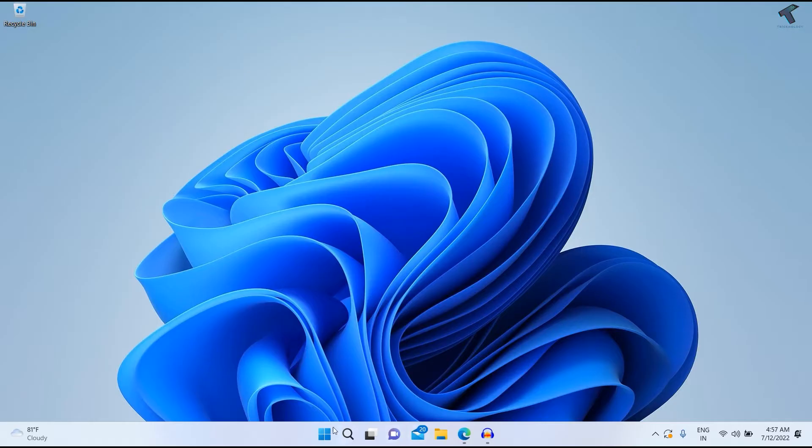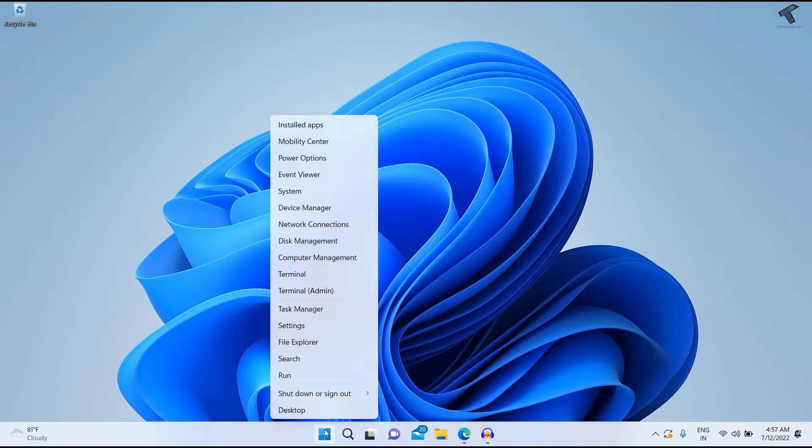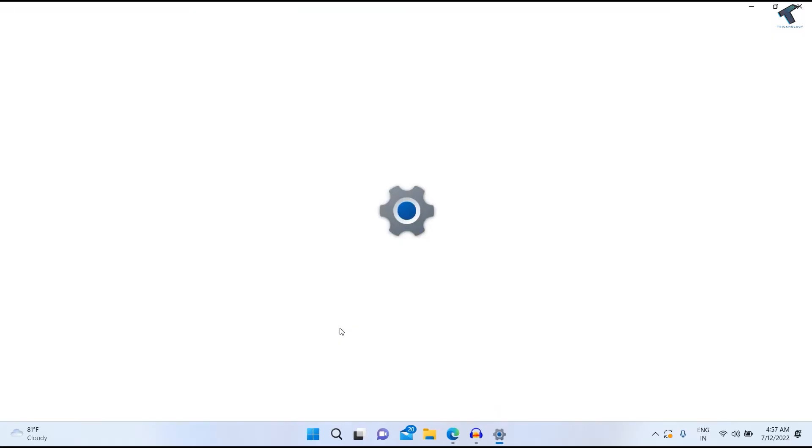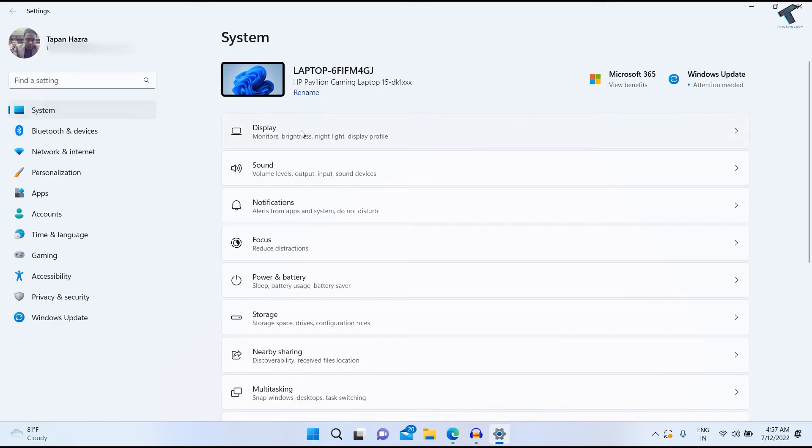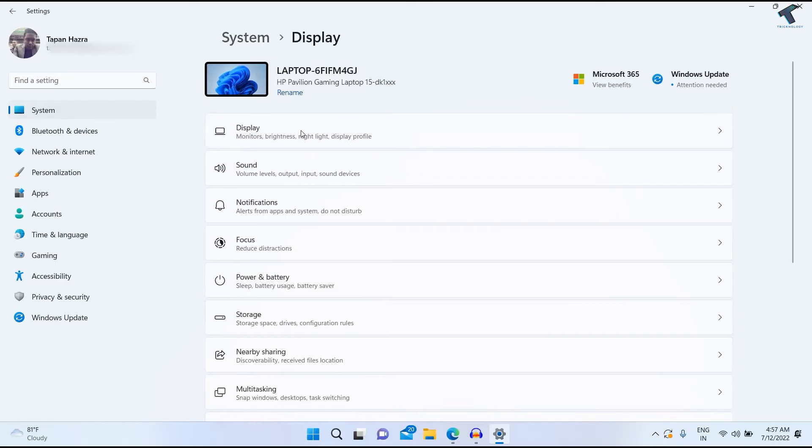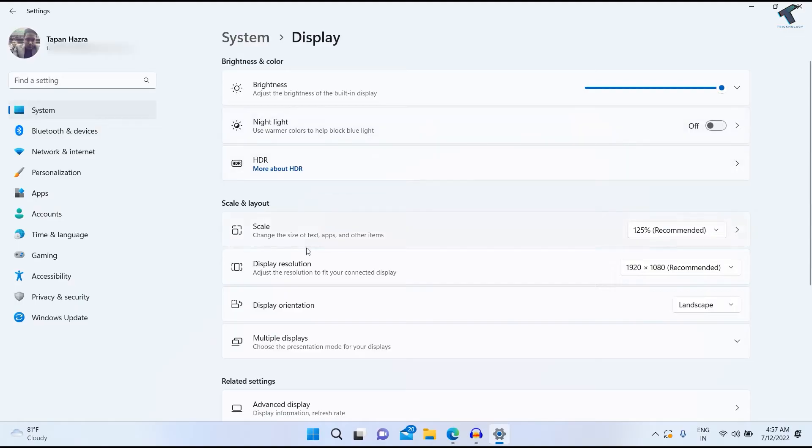First, right-click on your start menu and click on Settings. Under the Settings window, click on System from the left side, then select Display on the right side.